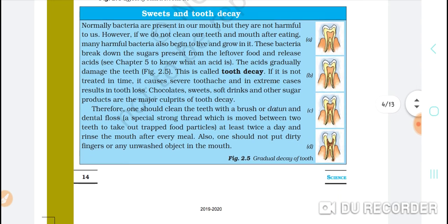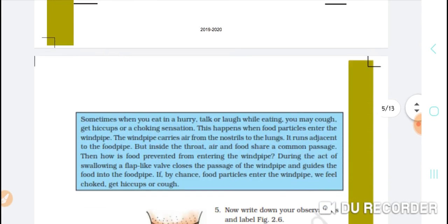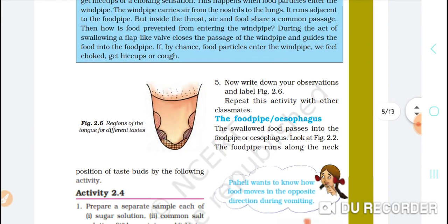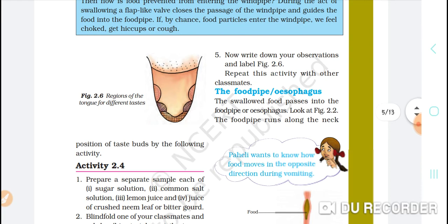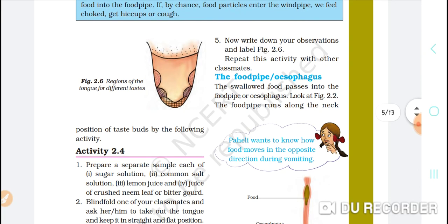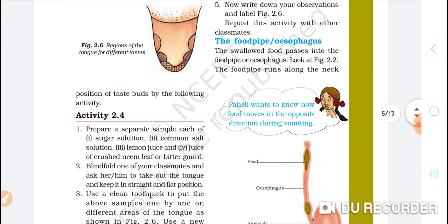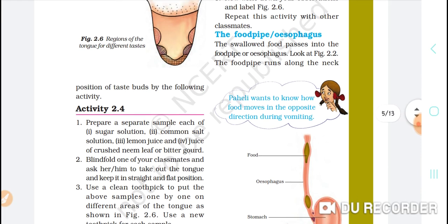We can find out the position of the taste buds by doing Activity 2.4. We will see how many taste buds there are and determine their positions on the tongue.